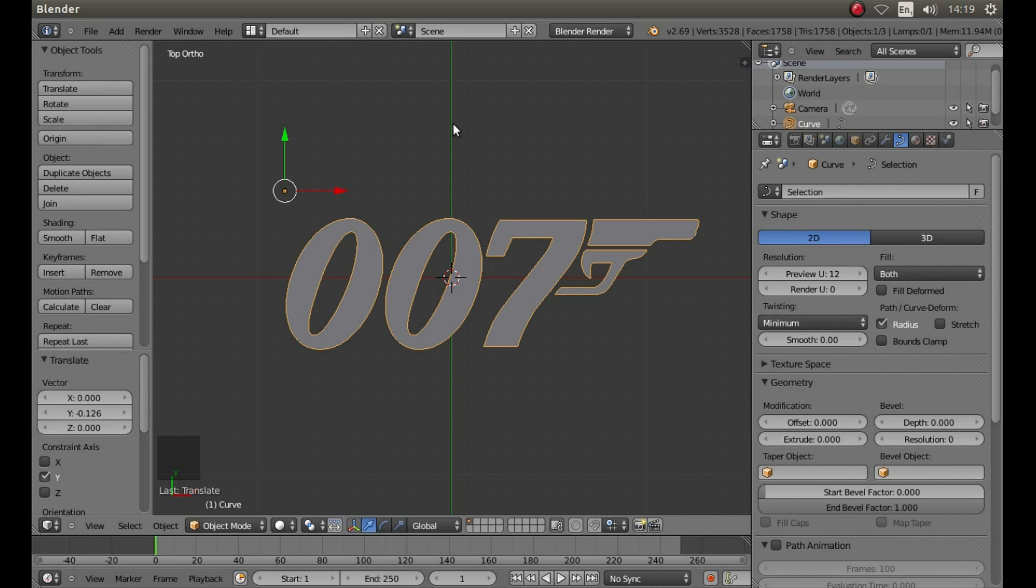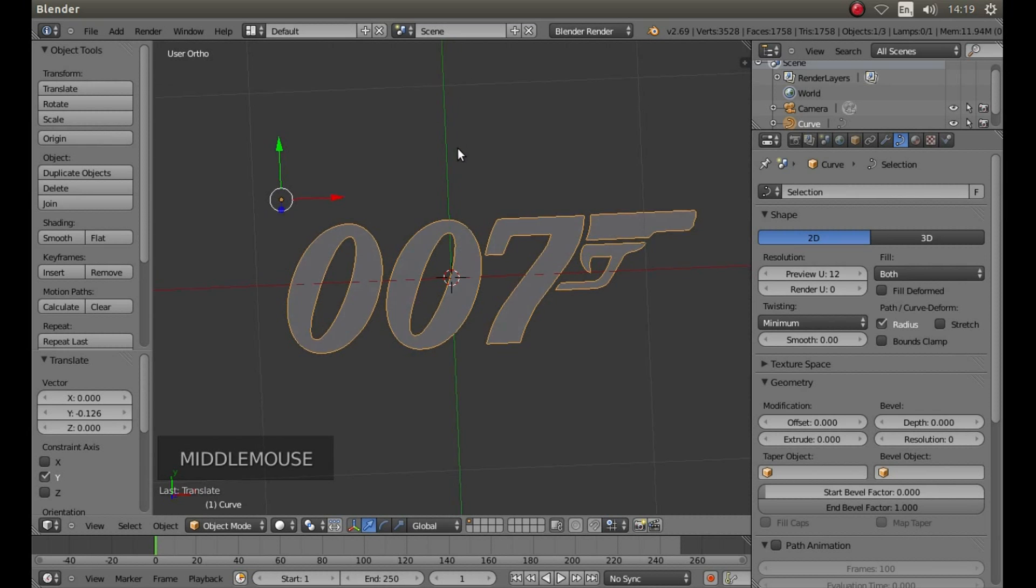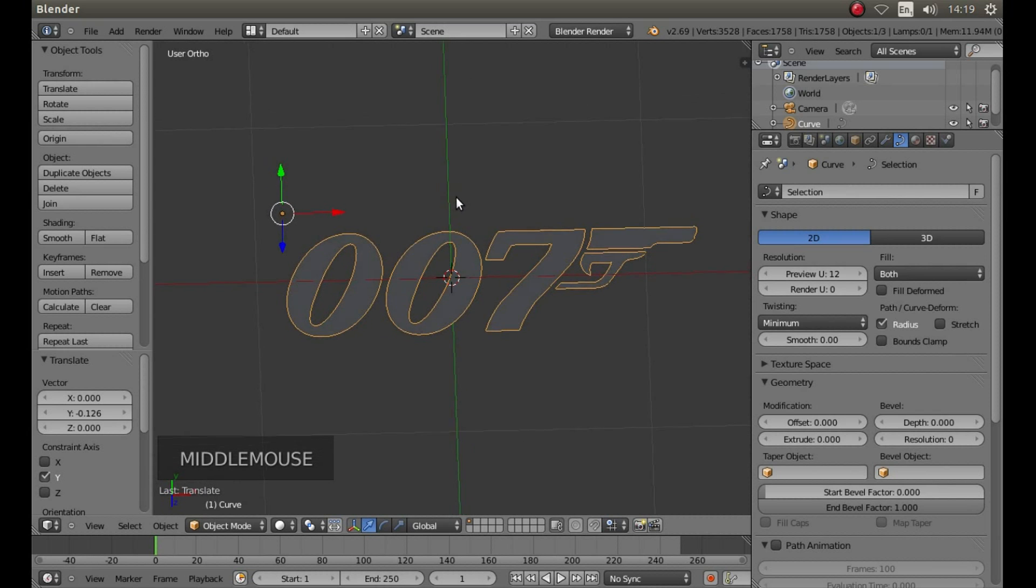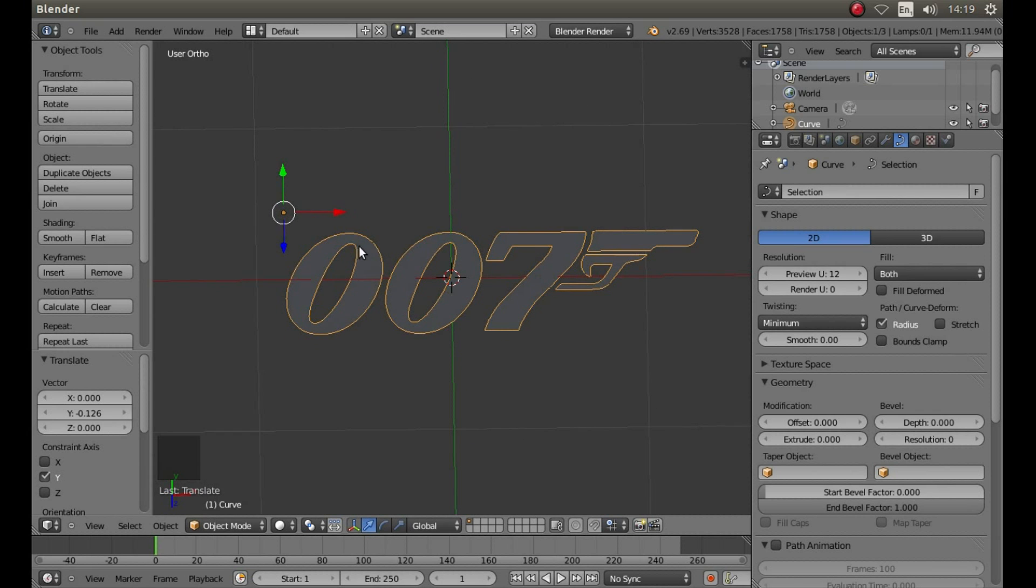Then hold down your middle mouse button and drag your mouse so you can see what will be the top of the object.